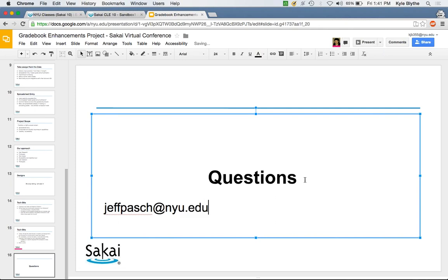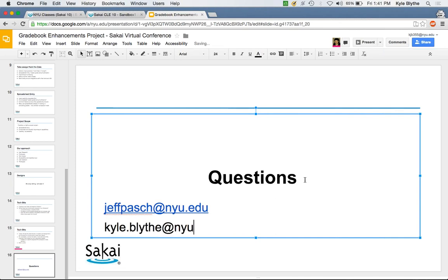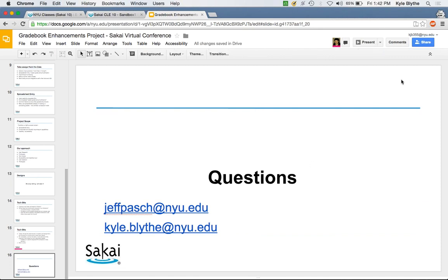Q&A on LTI: How will LTI interact with the Gradebook? For example, Turnitin wants to build LTI integration with Sakai that feeds scores from Turnitin to the Gradebook. Jeff responds: he doesn't think there would be a real difference from how the Gradebook currently handles it, since they're not doing major back-end changes — but it's probably more of a question for Steve.